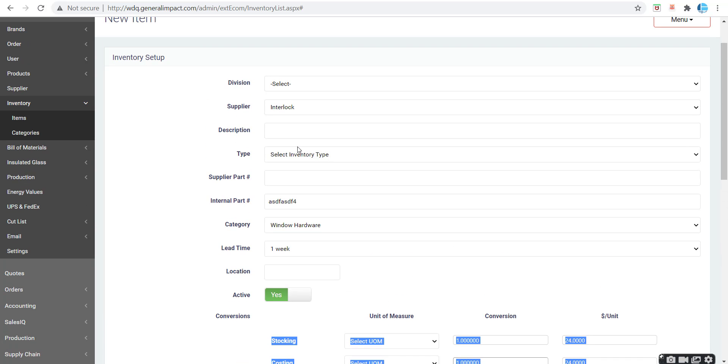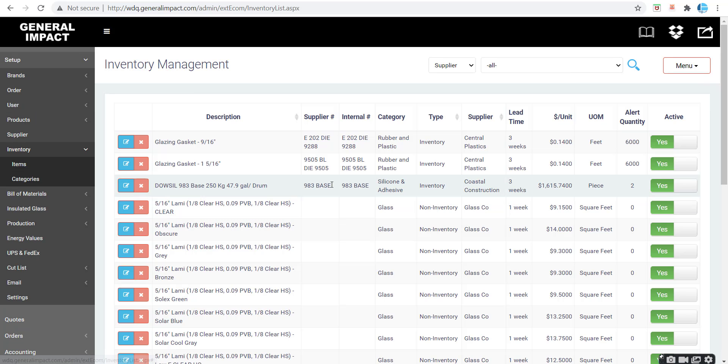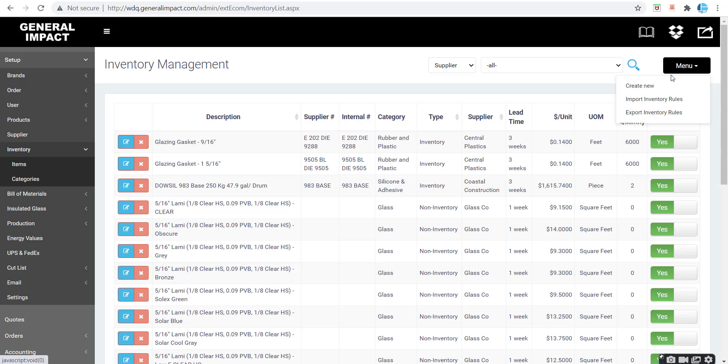This is important because when importing the Excel file, everything has to be formatted and spelled correctly. If it is not, the file will not import. We're going to use an existing supplier that has some inventory items set up for this demonstration video.